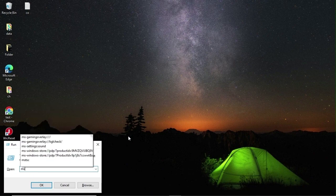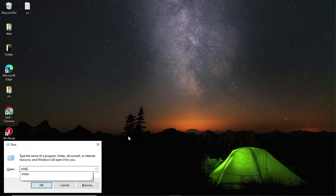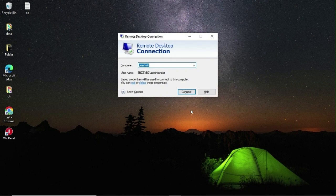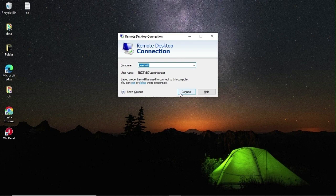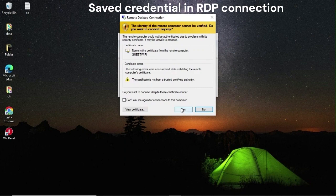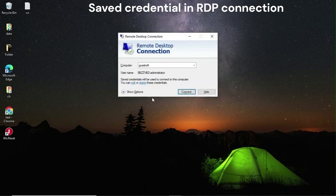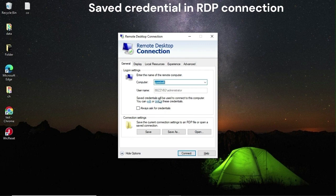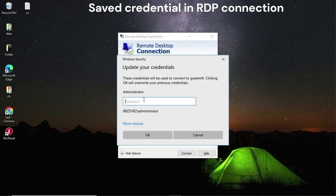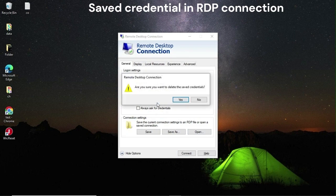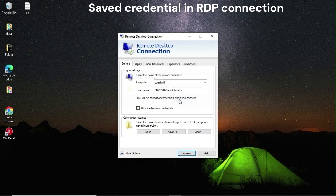Let's go to the next option, which is MSTSC. This is the tool to take remote access to systems. Sometimes we save our password here to access systems remotely without entering the password every time. Here we can edit or delete the saved credentials.